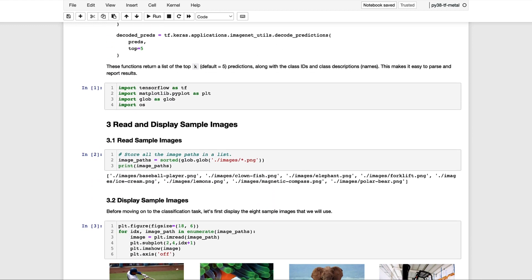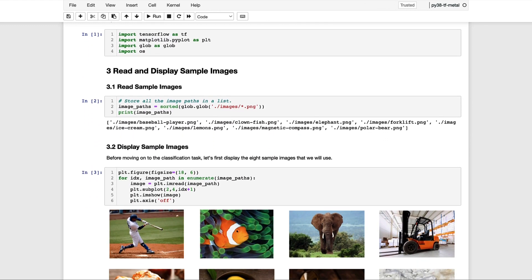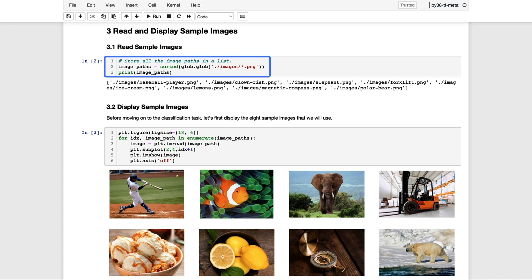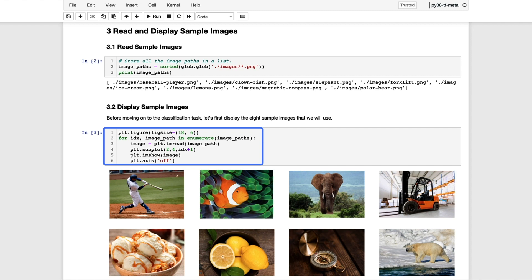So let's go ahead and continue on and take a look at the images that we're going to use for the examples below. In the first code cell, we're using the glob function to read the path names for each image file from the file system. And then in the next code cell, we're just enumerating over the list of file paths and displaying the images to the console.